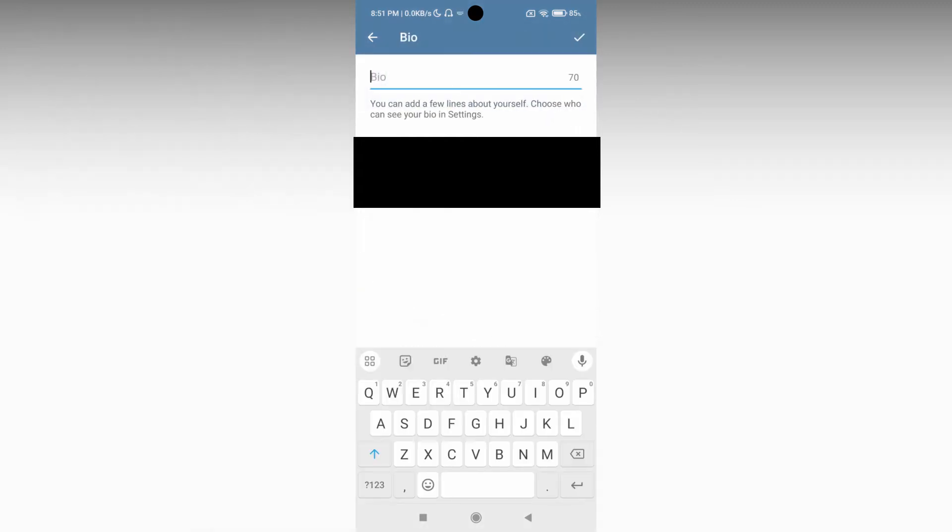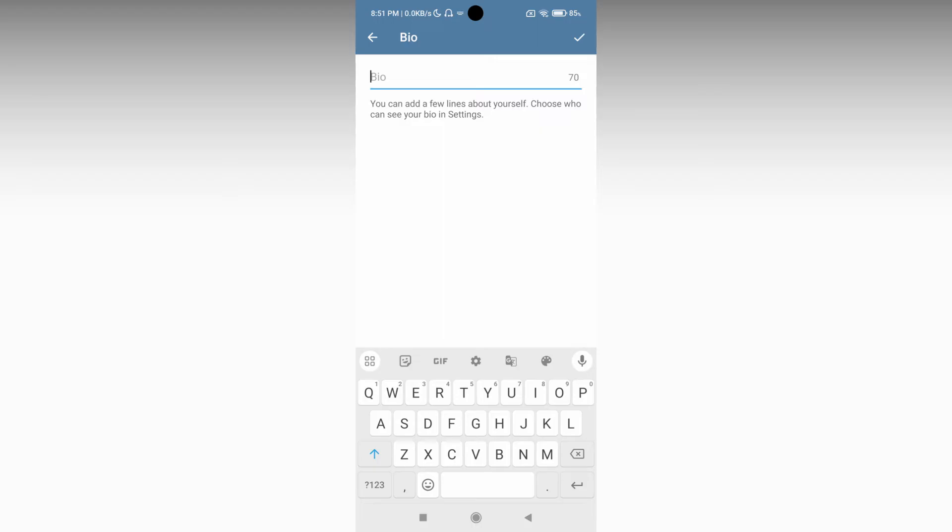Here you can add a few lines about yourself. You can choose who can see your bio in settings also. There is a limit of only 70 letters for your bio.